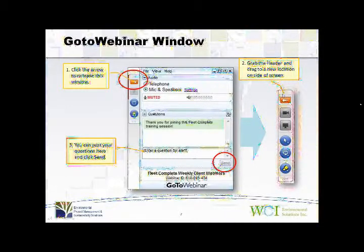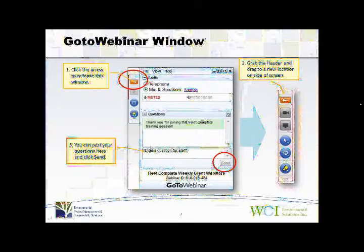Also, just so you know, there is a question board at the bottom of this control panel. At the end of this session when opening the floor to questions and answers, you can use that to submit your questions.